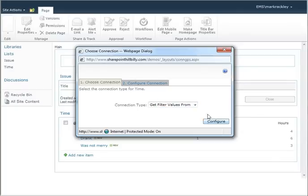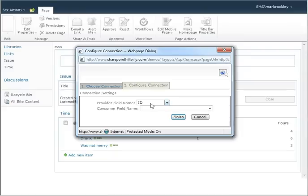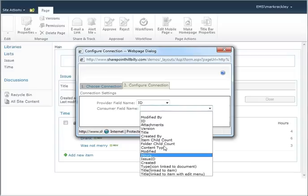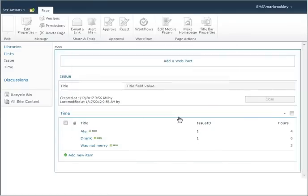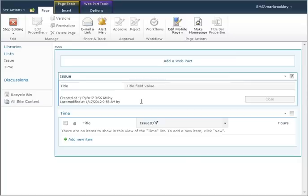So we are telling it that we want to get the filter values because we want to filter it. And we want to match the ID from the issue list to the issue ID of the time list. We'll click on finish.